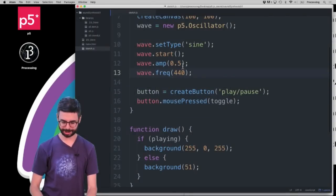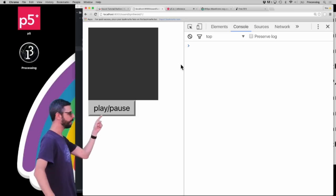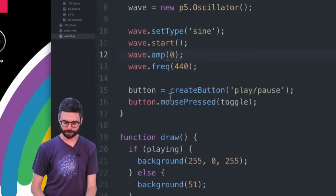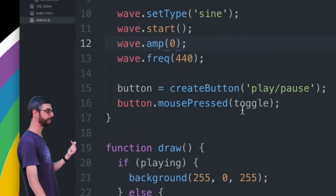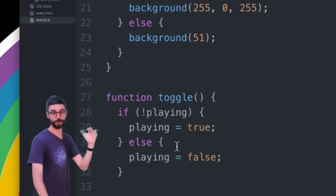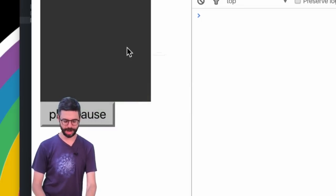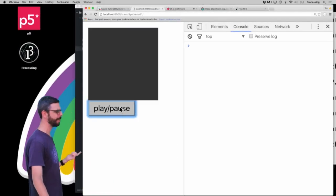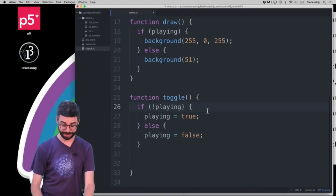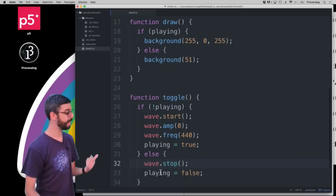Let me turn the amplitude down to zero. You'll notice in this program I've added a play/pause button. While I was taking a break to figure out what was wrong, I added that button. Very briefly: there's a button that says play and pause, a function called 'toggle' associated with whenever that button is pressed. In that function there's a Boolean variable set to true or false based on whether it's playing. In draw, I'm either coloring the background pink or gray depending on that Boolean variable.